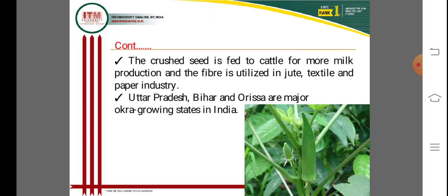The leading okra-producing states in India are Uttar Pradesh, Bihar, and Orissa, which are the major okra-growing states in the country.